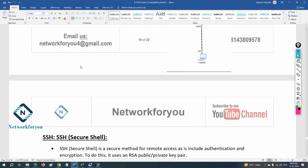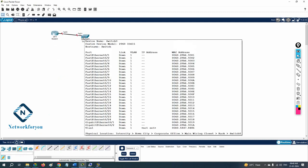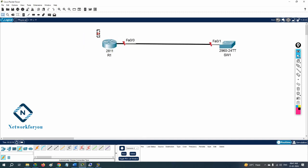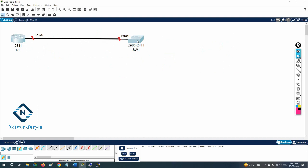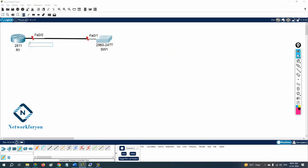I have one router here and I'll take one switch also. We can configure Telnet on a switch, router, or firewall — it's up to us where we want to configure. I'll label the router R1 and the switch SW1. Now we need to plan what IP addresses we want to give to these devices, because without an IP we cannot access the device.